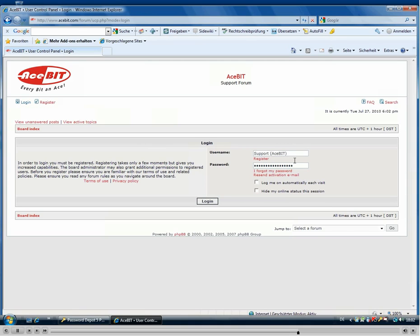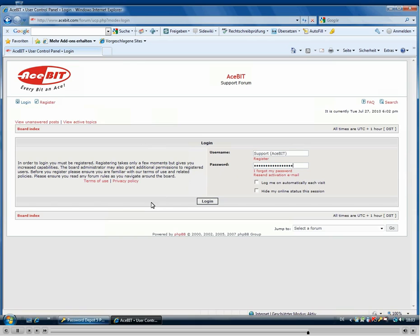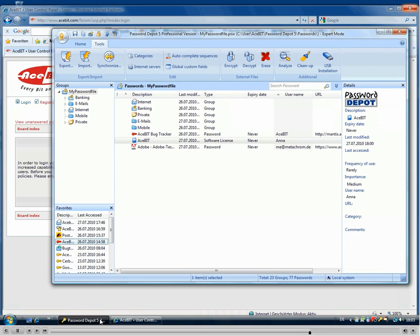And if there is no entry for such a login and you fill in the login and click the according button, Password Depot will automatically ask you if you want to add this entry to your password file.